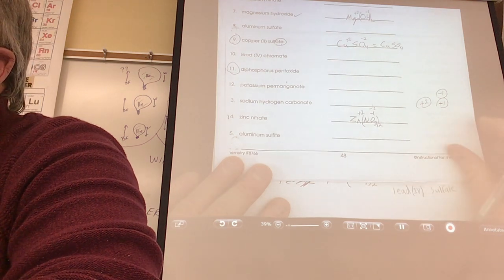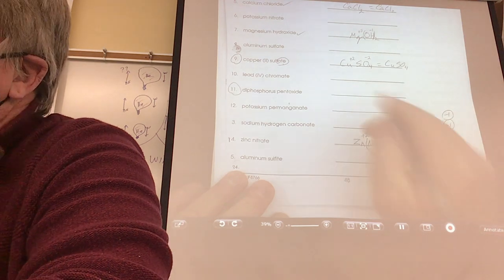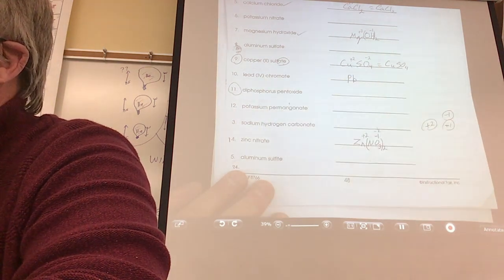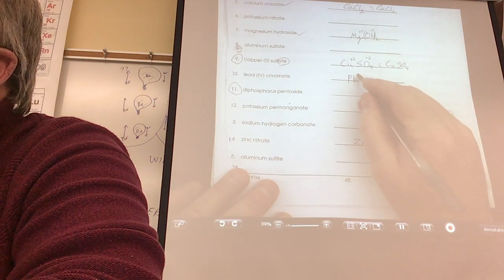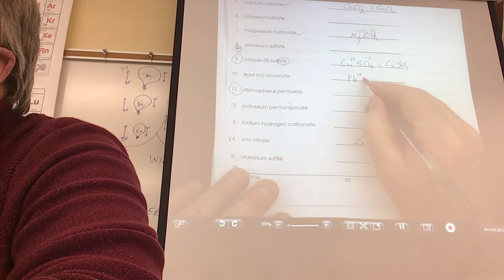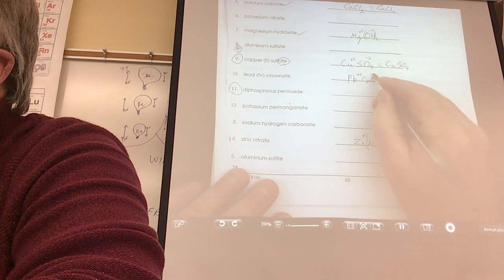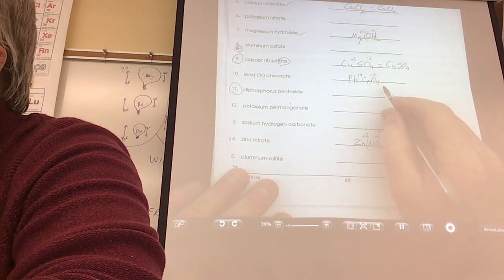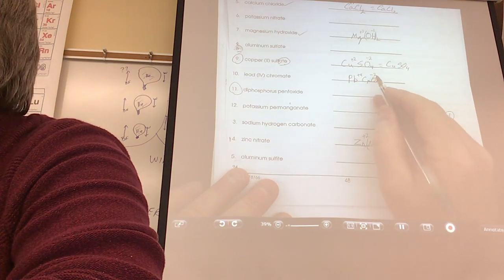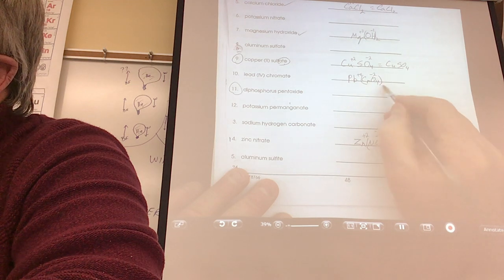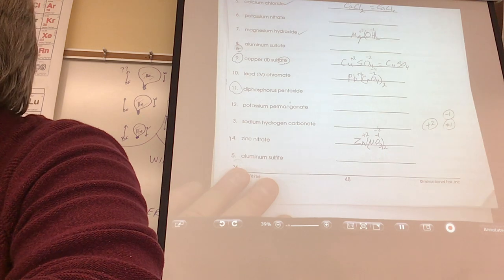Daniel, lead four chromate — that's number 10. It would be Pb with a plus 4 charge. Then CrO₄ — chromate is minus 2. So I need not one chromate but two: parentheses around CrO₄ and a 2 outside. That'll work — Pb(CrO₄)₂. That was a hard one, good pick.